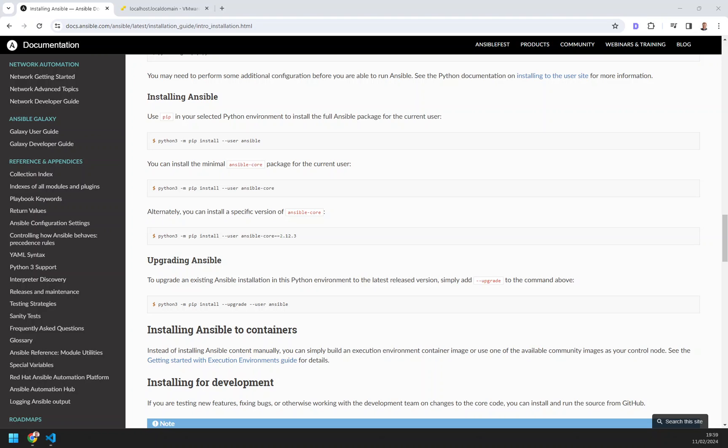Hello, welcome to a quick video in which I'm going to show you how to install the latest version of Ansible on Ubuntu 22.04.